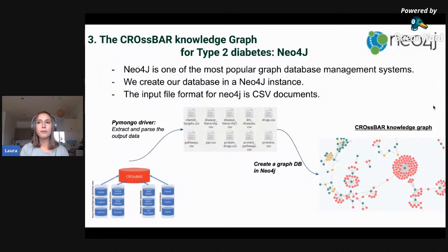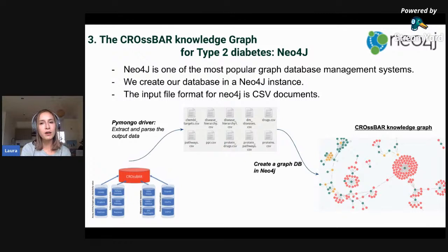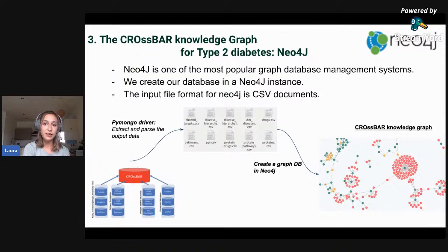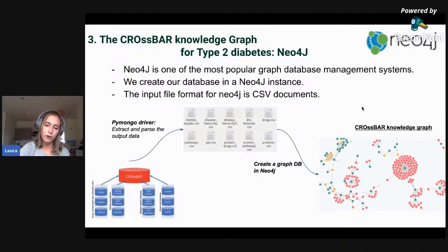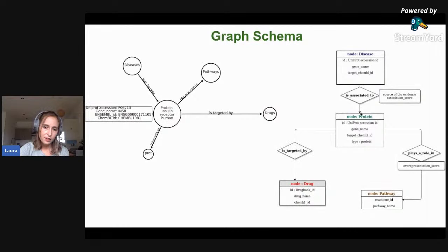We considered different methods to represent these graphs with all the information related to type 2 diabetes, and finally chose Neo4j, which is one of the most popular graph database management systems currently. We created our graph database as a Neo4j instance and input the CSV documents retrieved from Crossbar into Neo4j in order to create the Crossbar knowledge graph of type 2 diabetes.